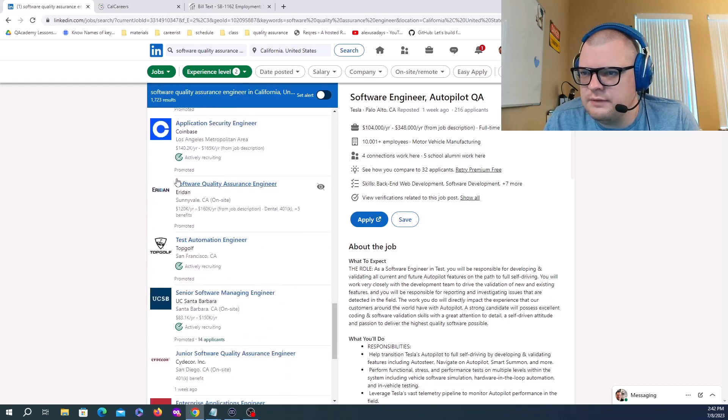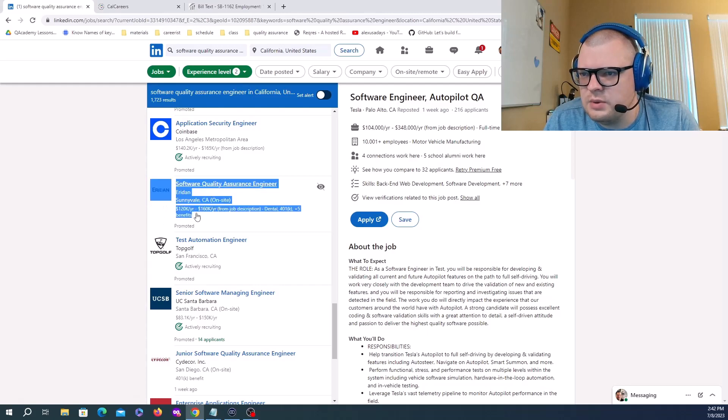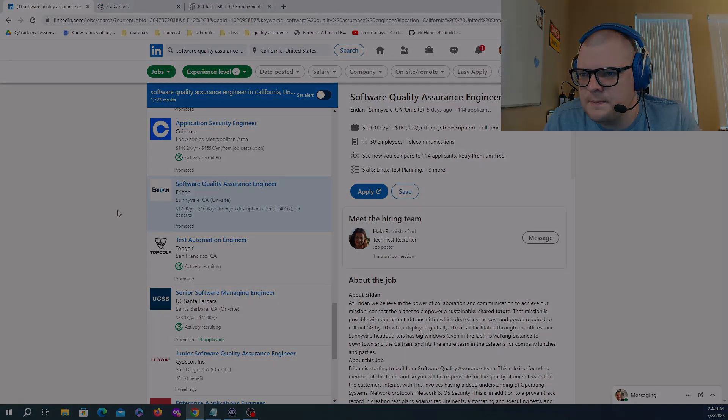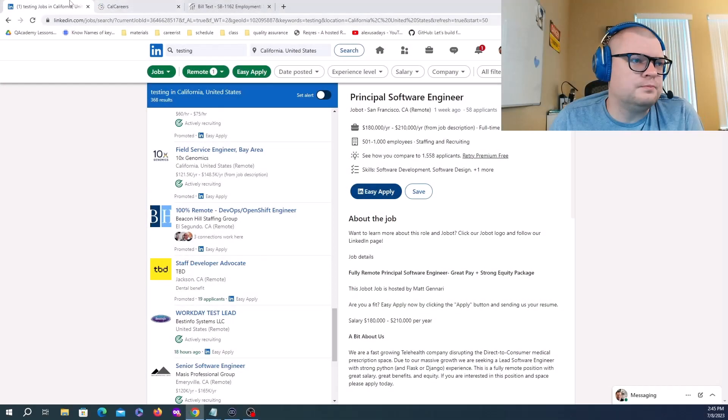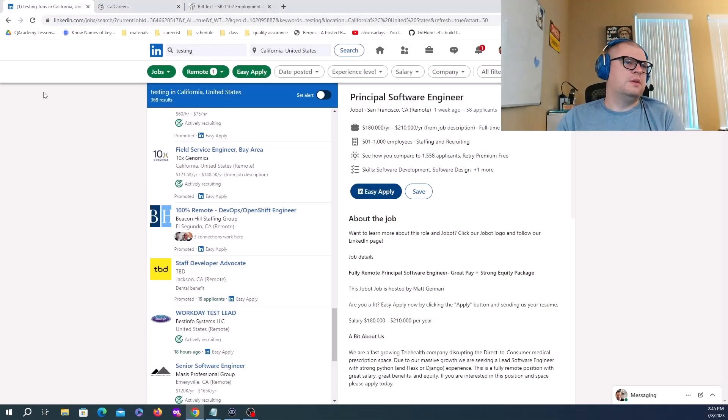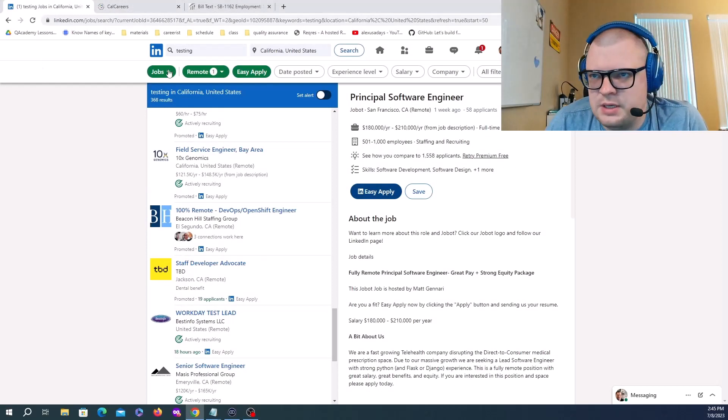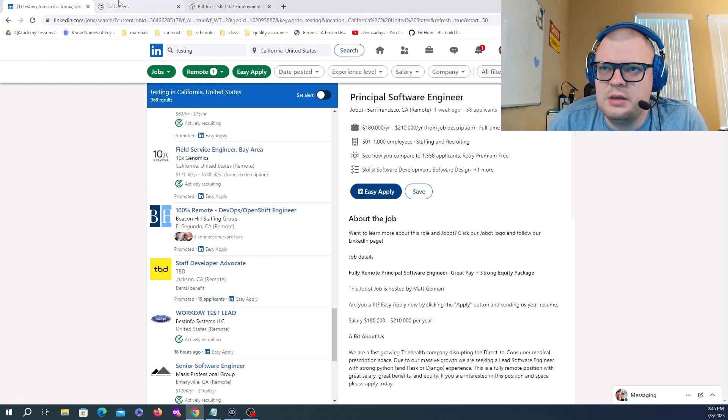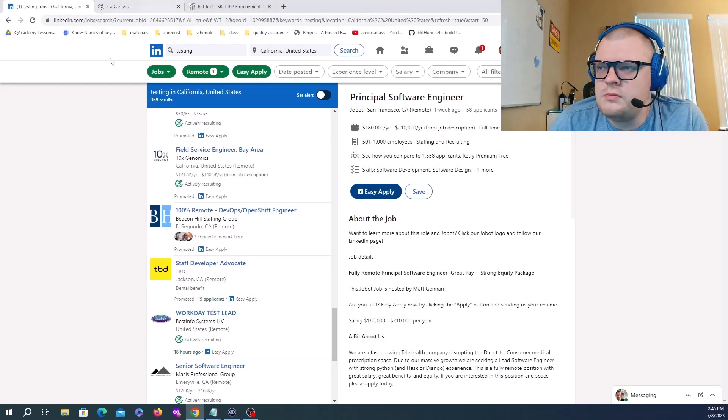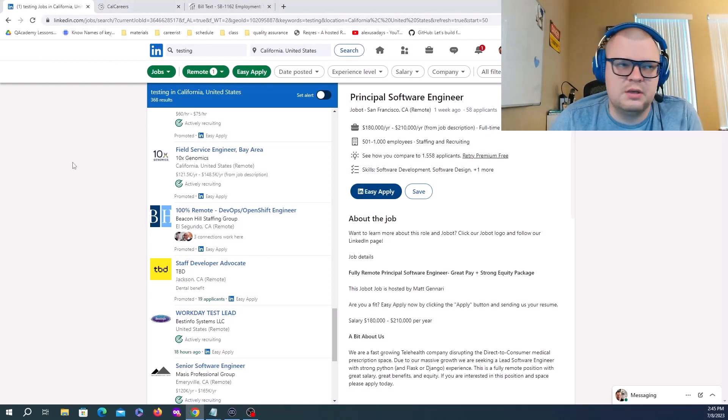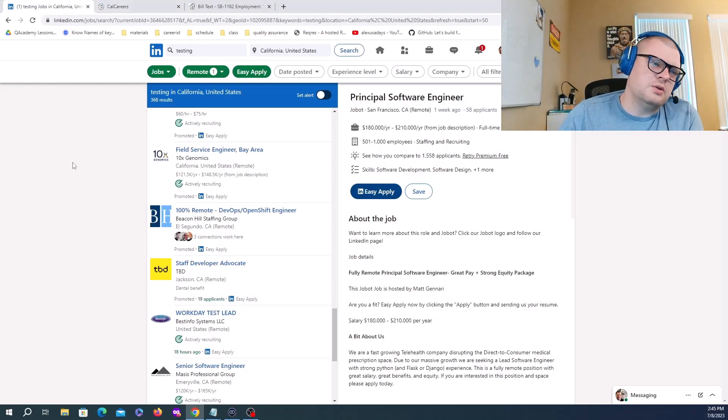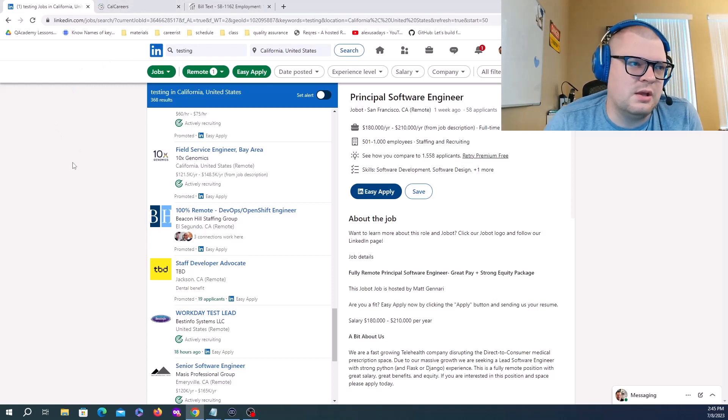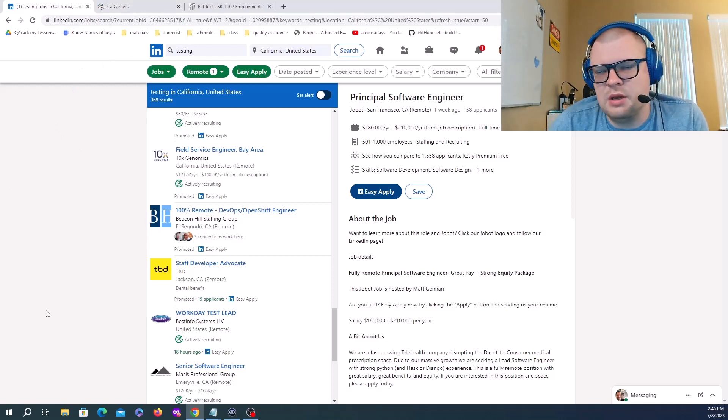Software Quality Assurance Engineer 120K to 260K. This is LinkedIn showing the ranges.